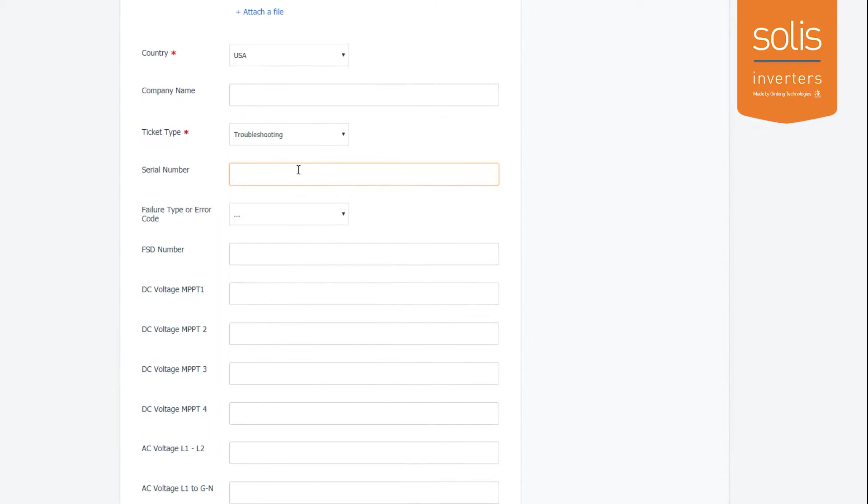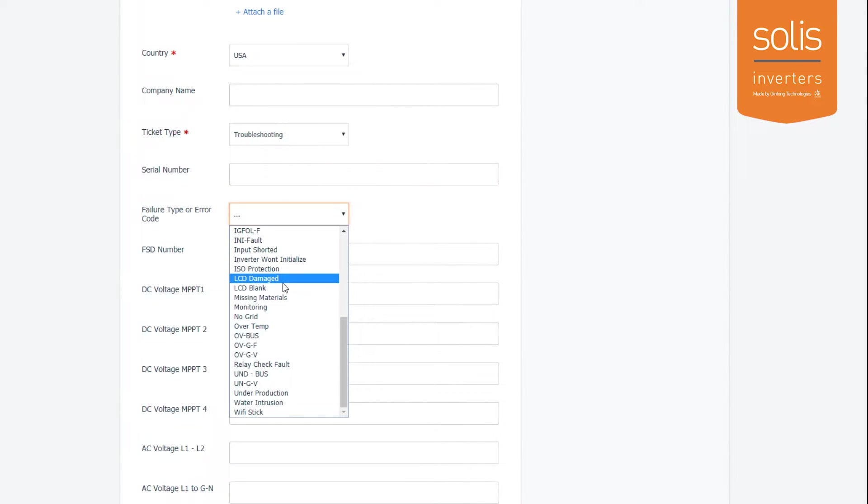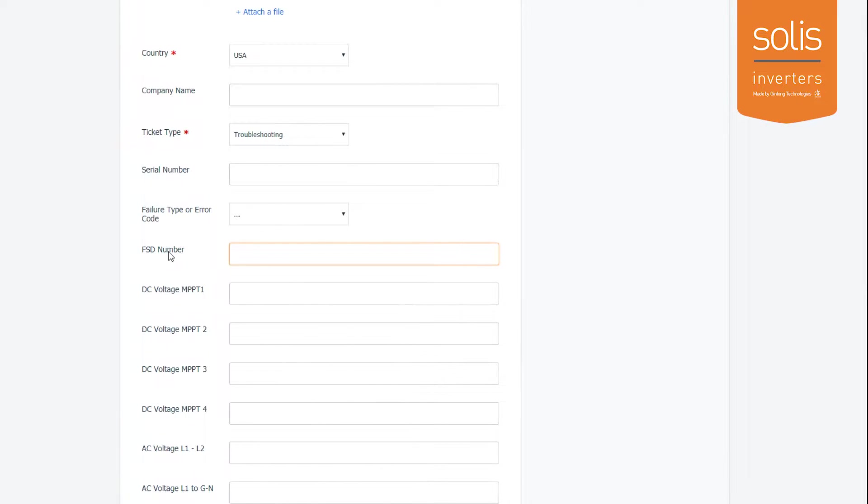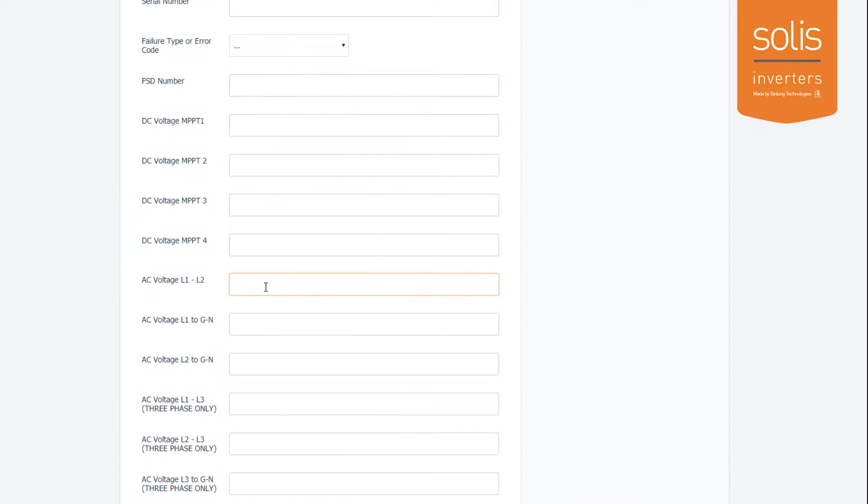For troubleshooting, I'll need all the details here: serial number, your failure type, what happened to your inverter that you need help troubleshooting, a field service dispatch number if you have that, or a ticketing number in your system, any kind of DC voltage that is per string or per MPPT. If you have a three-phase unit, your AC voltage line 1 to line 2, line 1 to ground, line 2 to ground.